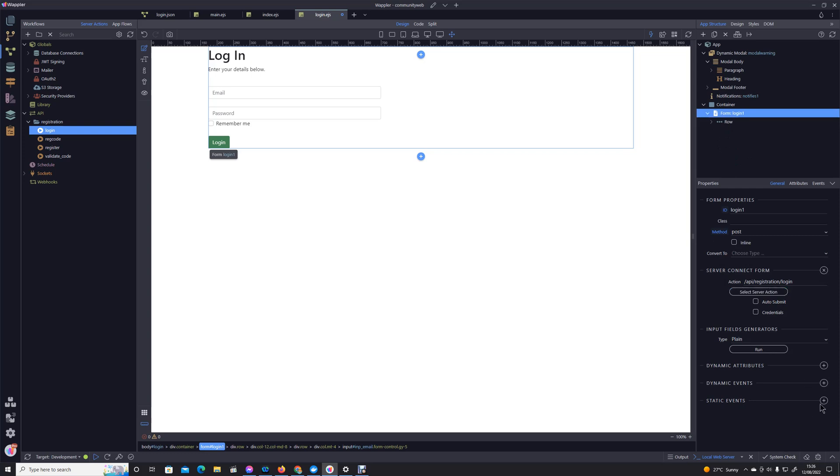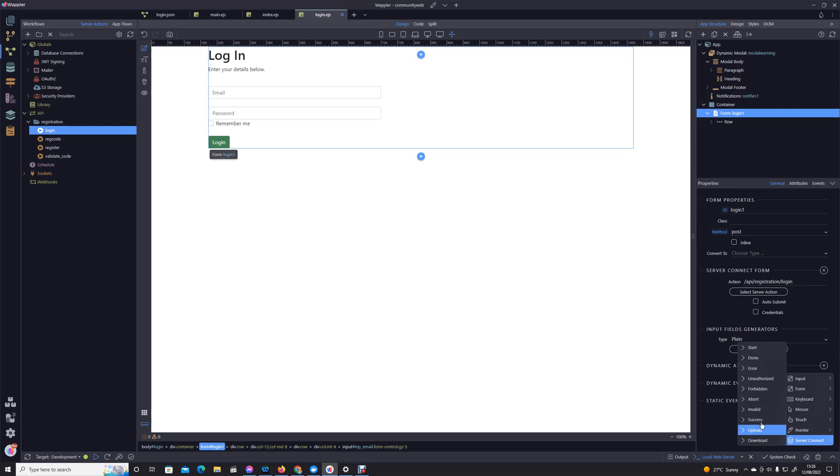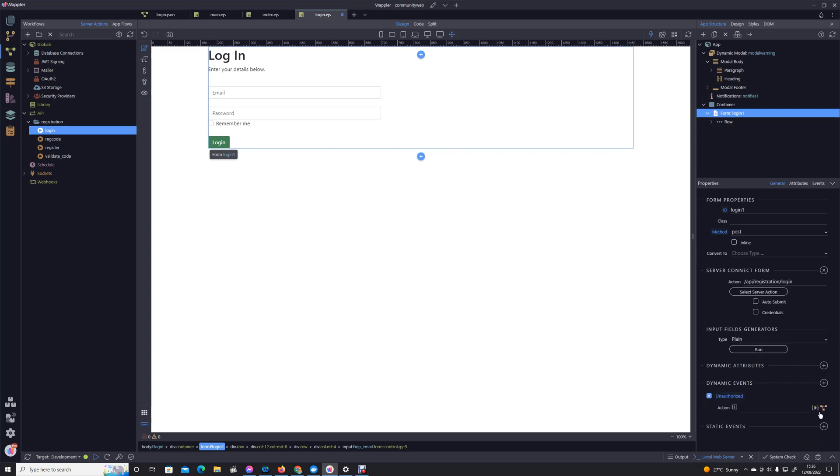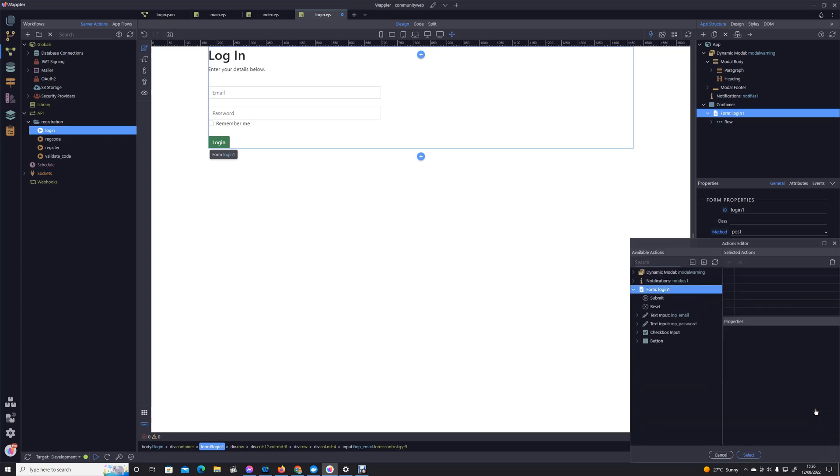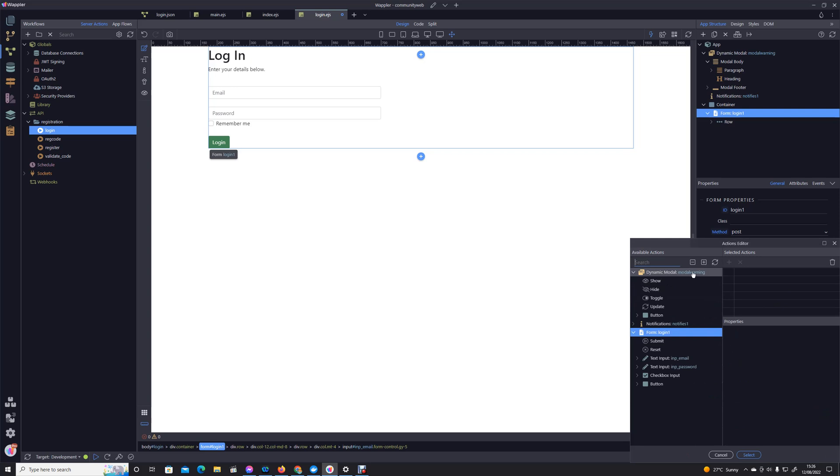And then once we've done that we've got to create those dynamic events. So in the event of an unauthorized return, instead of using a notification, I'm going to open that modal out so it's a modal warning show.